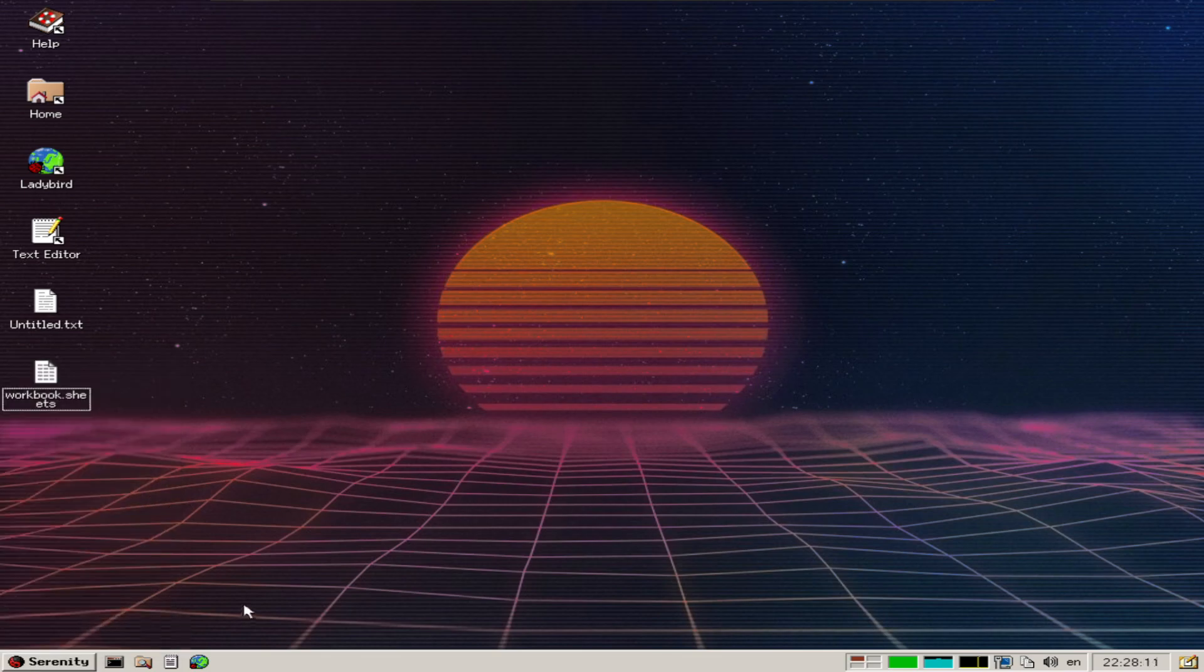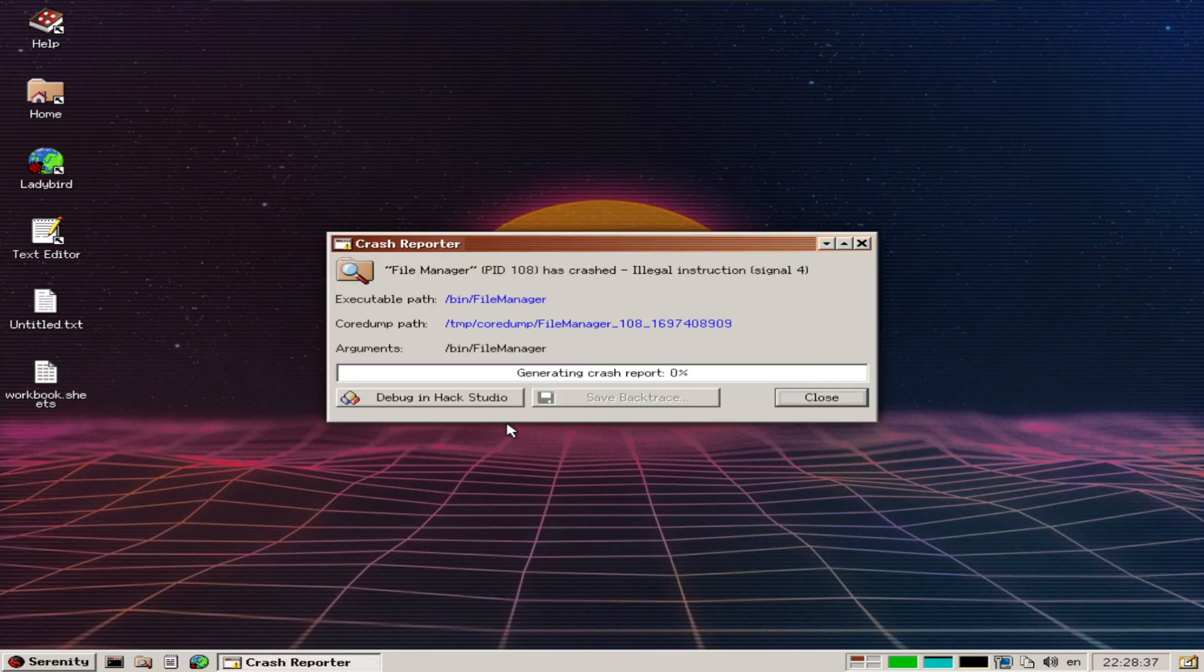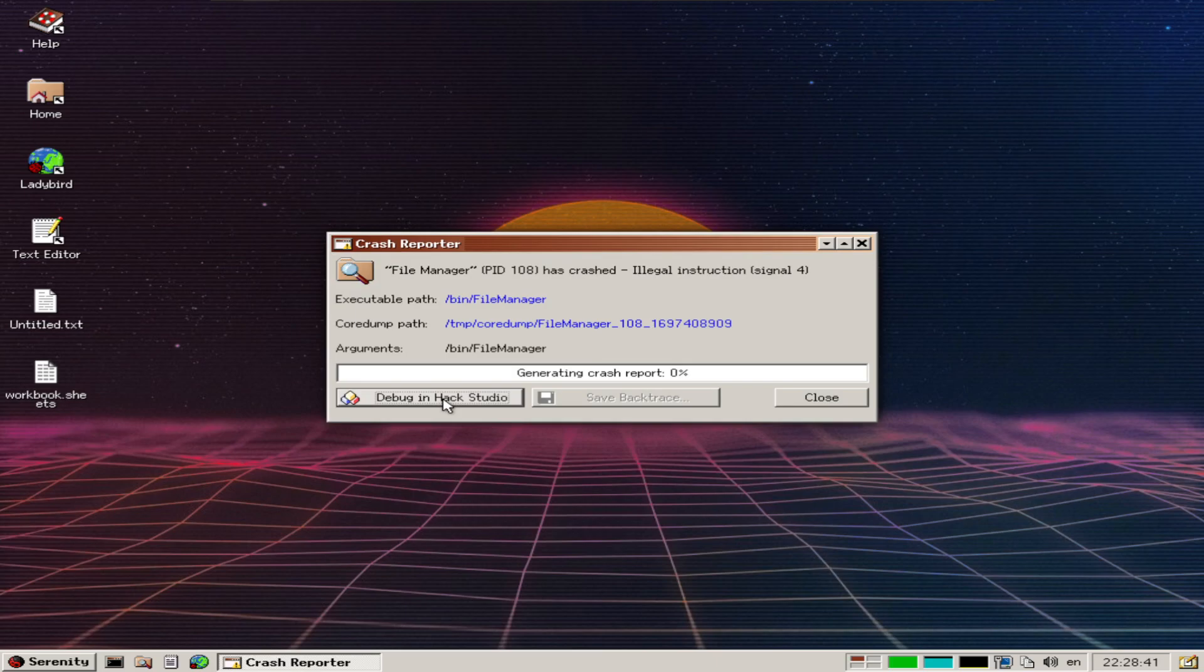Let's take a look at the file manager. We can open up the file manager and debug it.